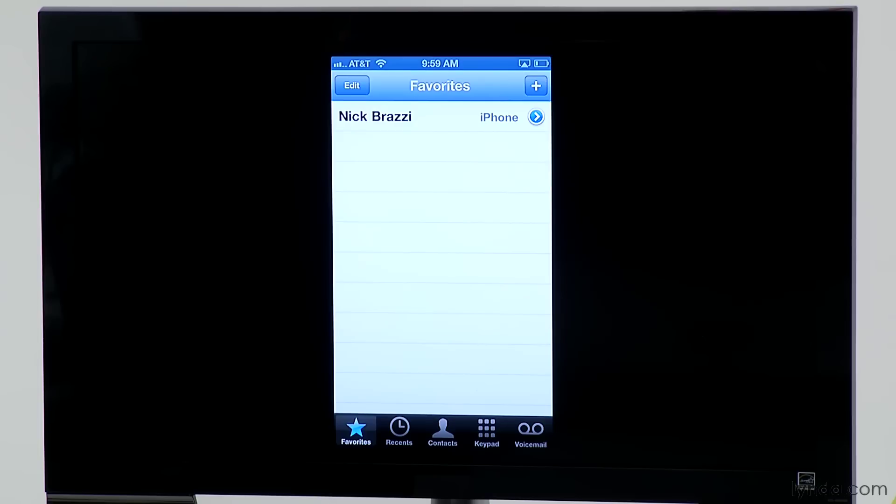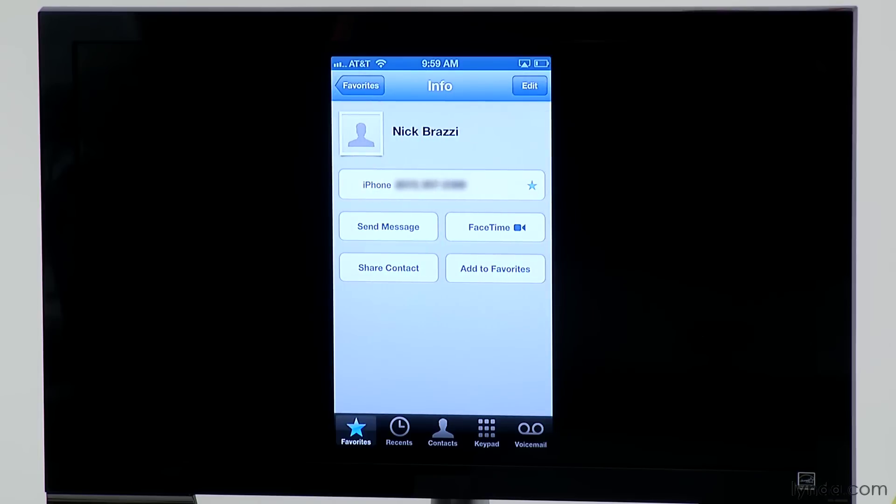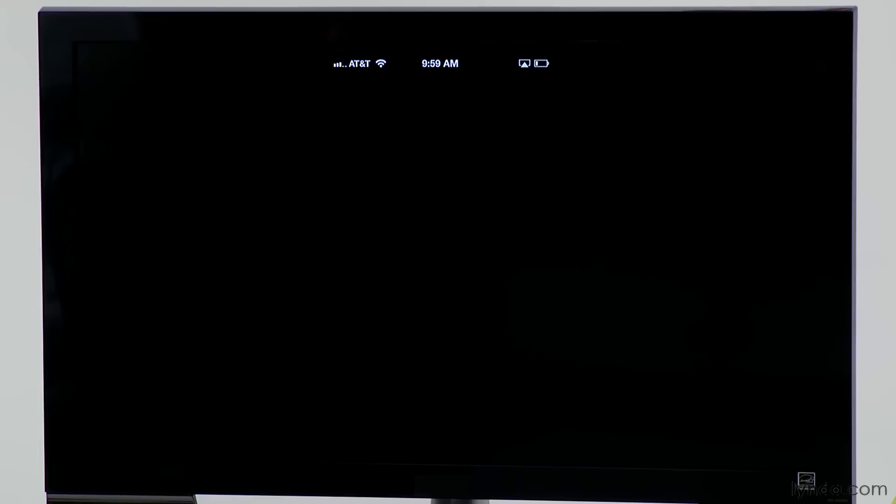So I'm going to hang up on Nick for a second here and hit End. Initiating a FaceTime chat is simply a matter of tapping the FaceTime button during a call. You can also initiate a FaceTime call right away by going into your contacts — you'll notice there's a FaceTime button there. Tapping that immediately sends a request to your contact.